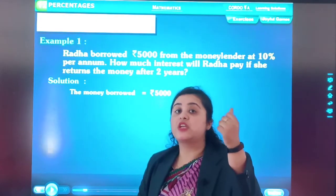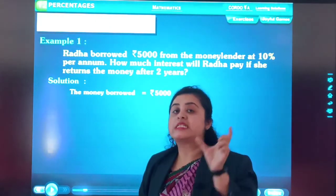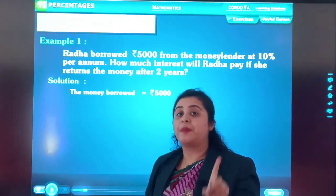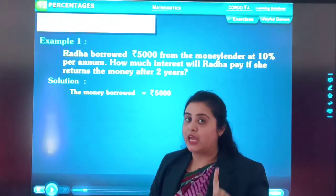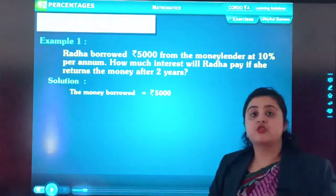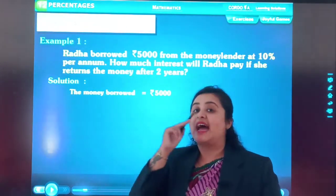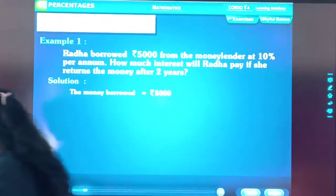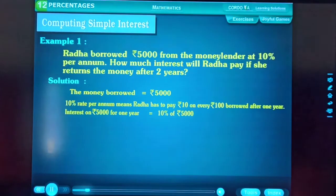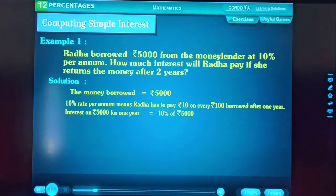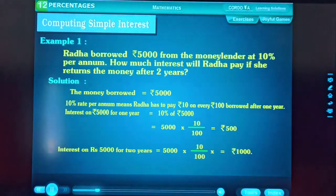We are supposed to calculate the interest. 10% per annum — per annum means for 1 year. Rafa has to pay 10% as the interest. The time period is 2 years. So P = ₹5,000, R = 10%, and T = 2 years. 10% per annum means Rafa has to pay ₹10 on every ₹100 borrowed after 1 year. Interest on ₹5,000 for 2 years equals 5,000 × 10/100 × 2.